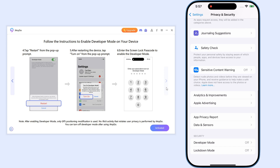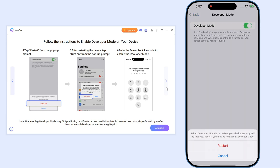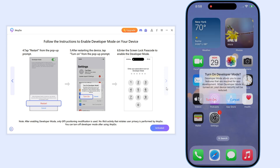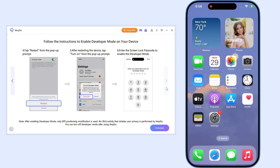Remember that once you complete the setup, next time you can simply connect to the same Wi-Fi for both your devices, and then you can wirelessly change location.